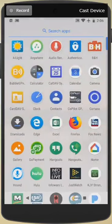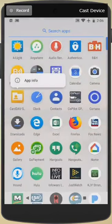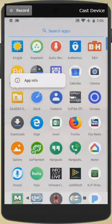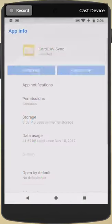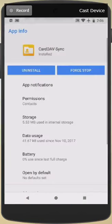In order to do this, you're going to need to install the app CardDAV Sync, as shown here. It's a great app. It does cost a little bit, but it's well worth it, so I highly recommend it.